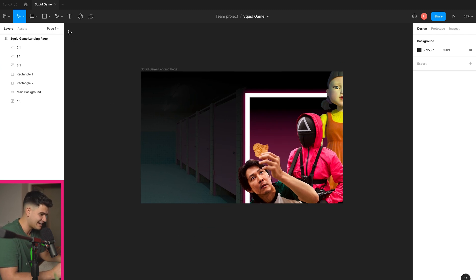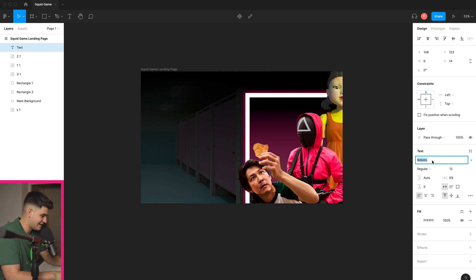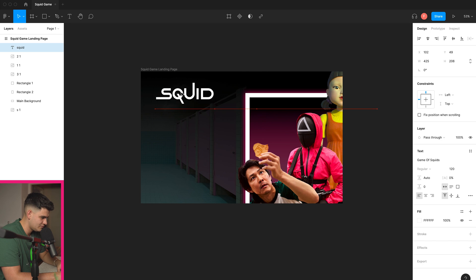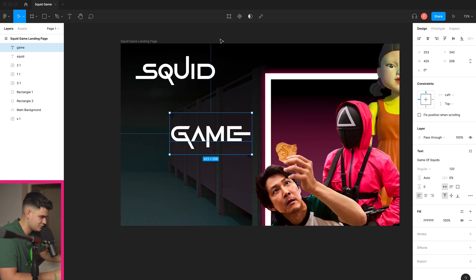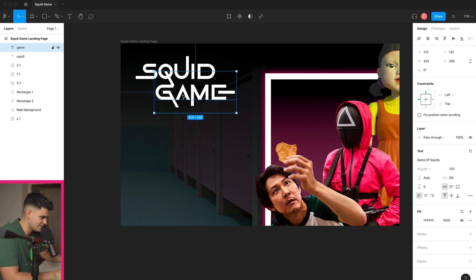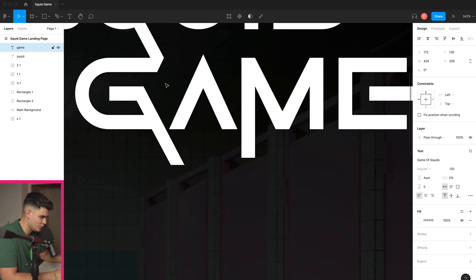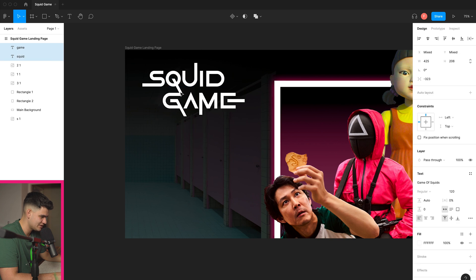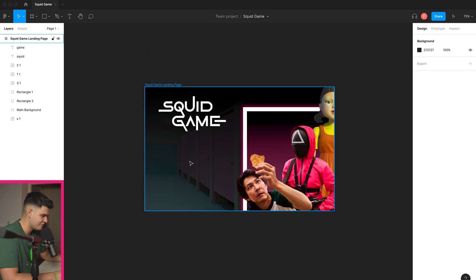Now we can move on to designing the logo itself. I've downloaded the Squid Game font — it's called 'Game of Squids' — and I'll set the size to around 120. I'll type 'Squid' and position it, then create another text element called 'Game.' I can manipulate them together, making them touch — that looks quite cool. I'll align them and position the combined logo in the center. That looks good.